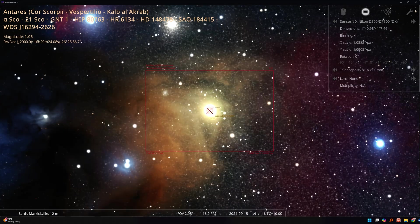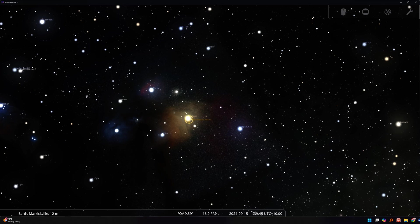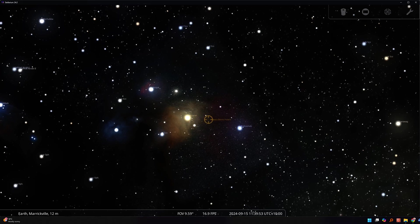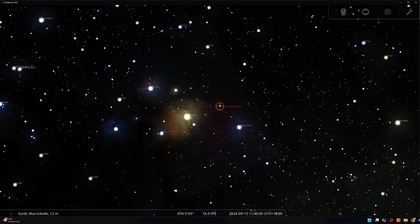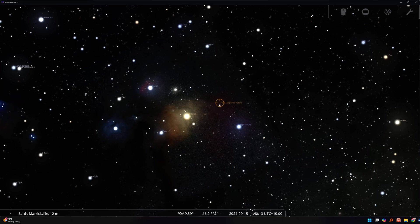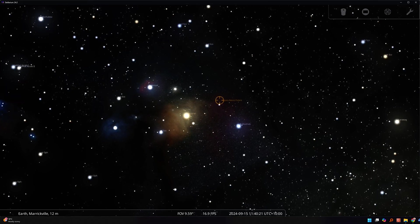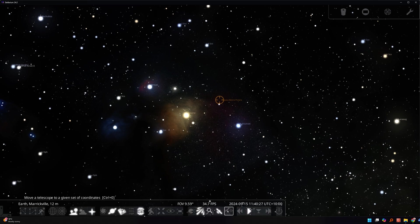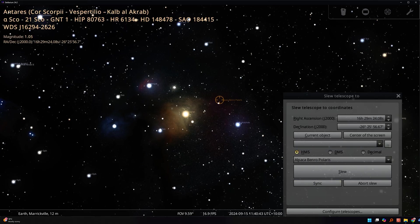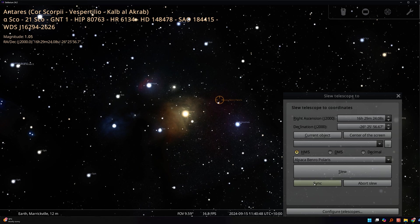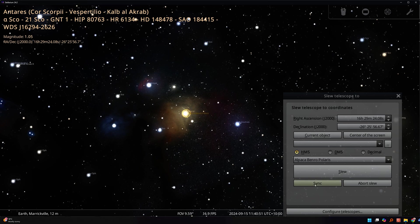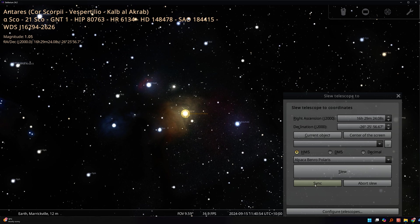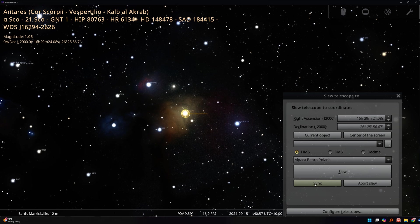To sync coordinates, you basically do the same procedure. You move the mount so that you can recognise an object that's centred in the image. And then you call up the SLU Telescope 2 dialog box by pressing CTRL and 0. And then you can just tap the sync button. The reticle should immediately shift to your selected target. So that's it. It really is very simple.